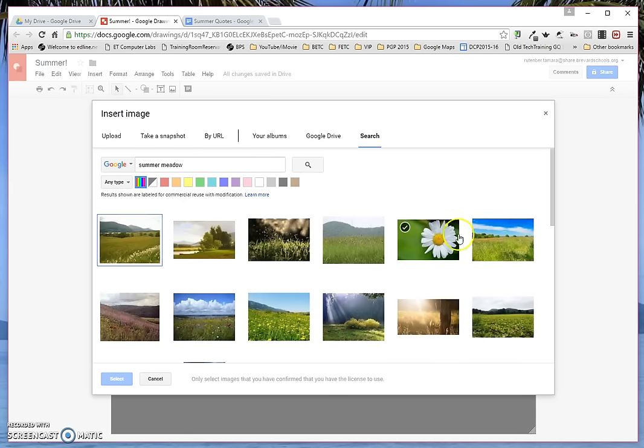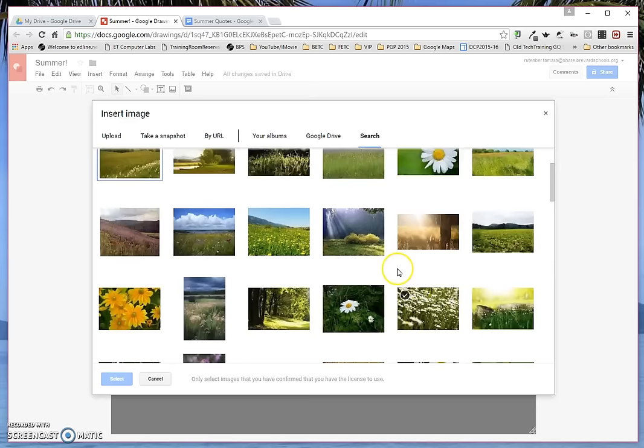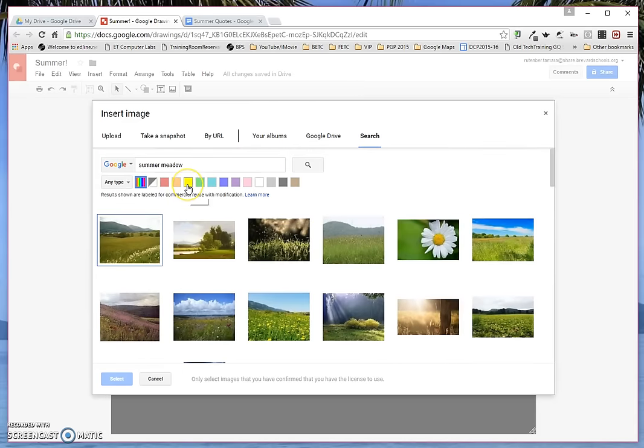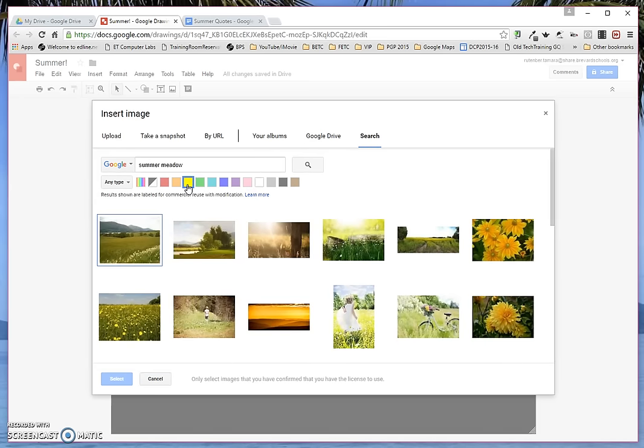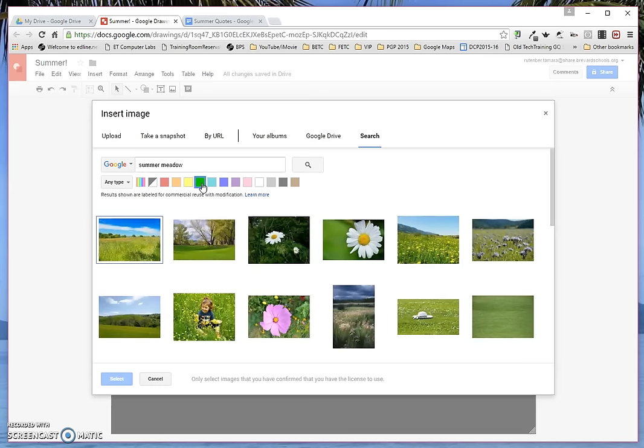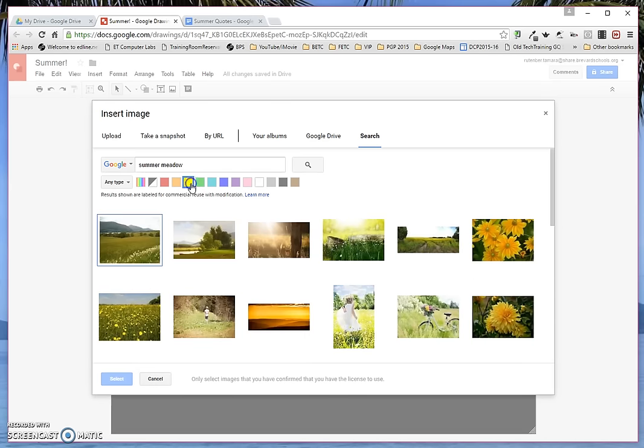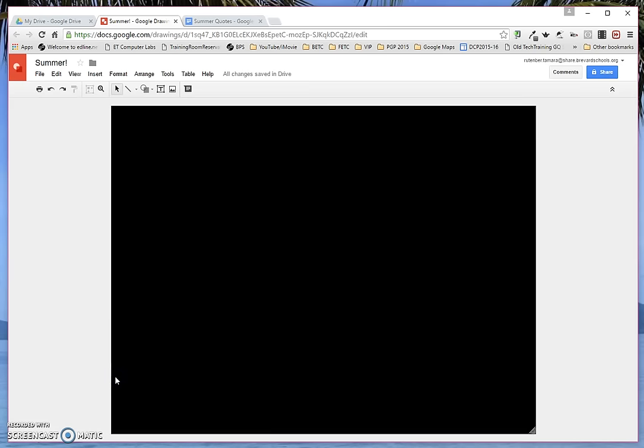So right there I've got lots and lots of choices. I can narrow it down to ones that have a predominance of yellow in them, which is a summery color, or green, which is a summery color, whichever I want to do. I'm going to go yellow, and that, and select.